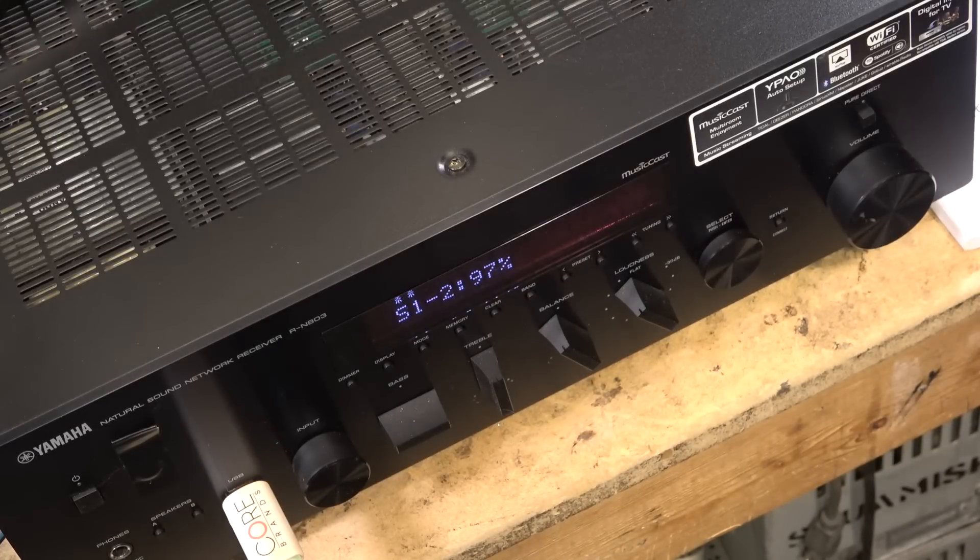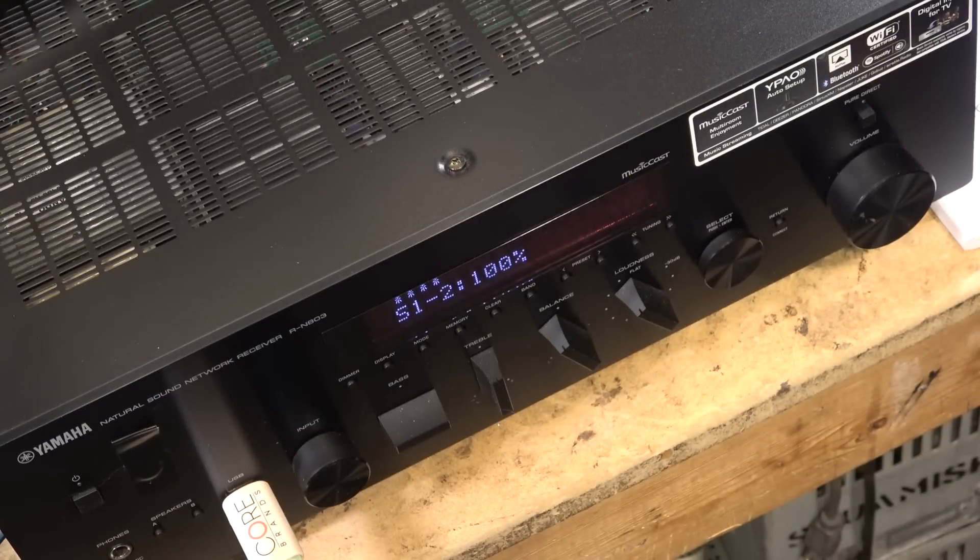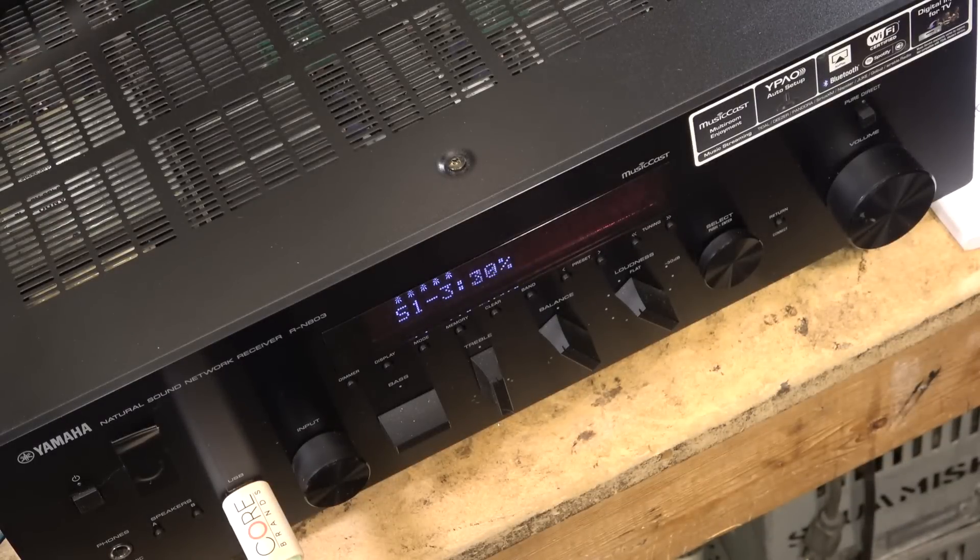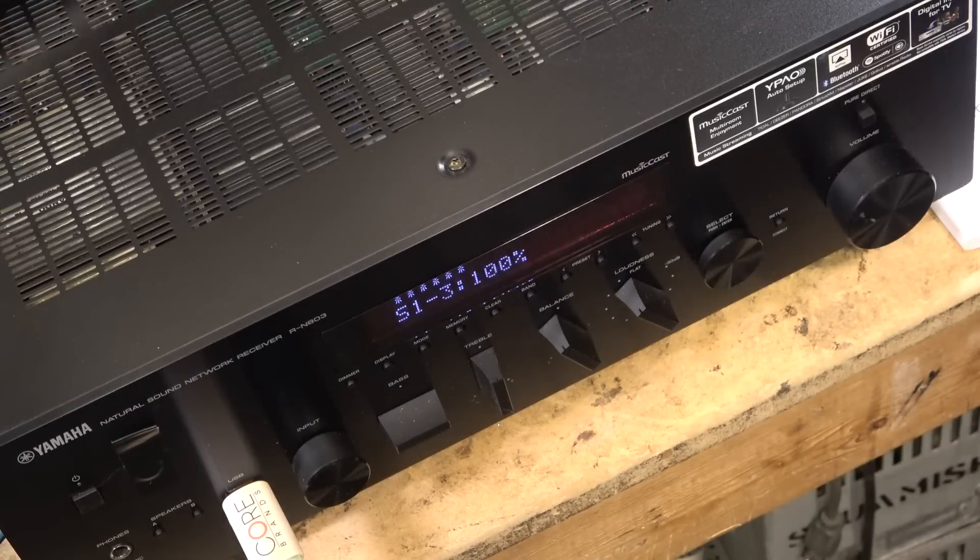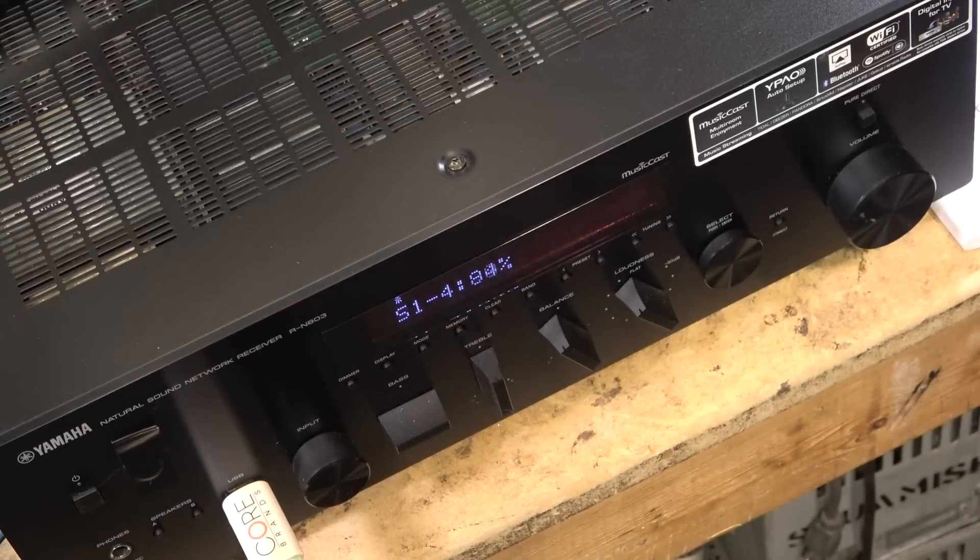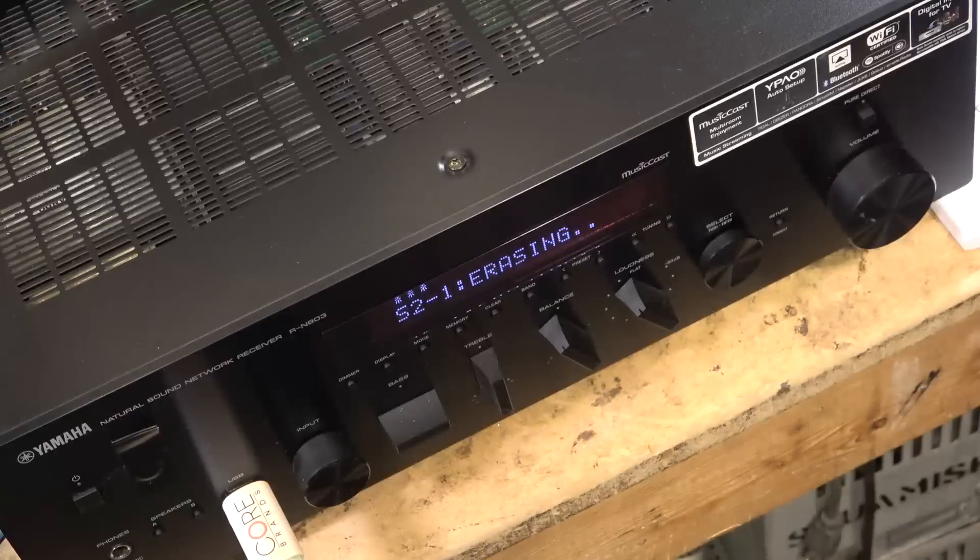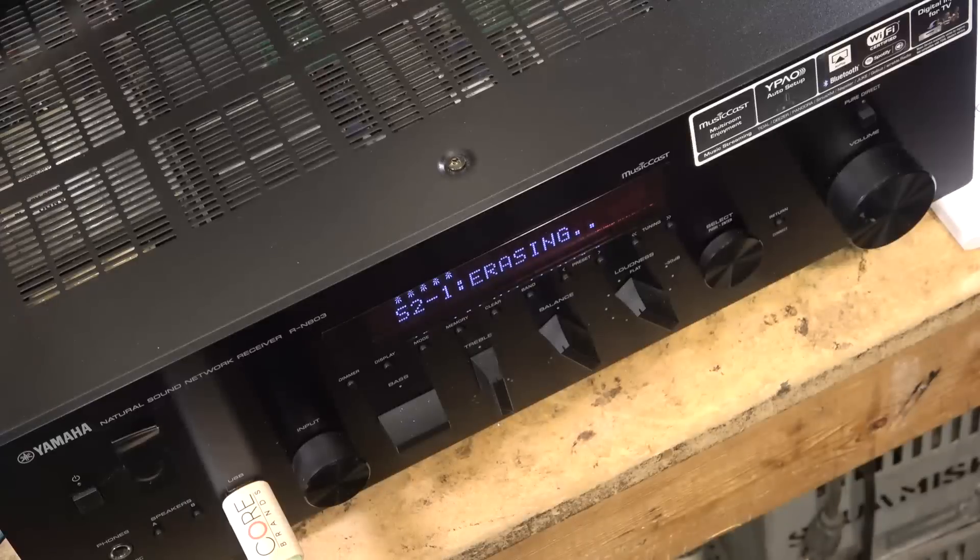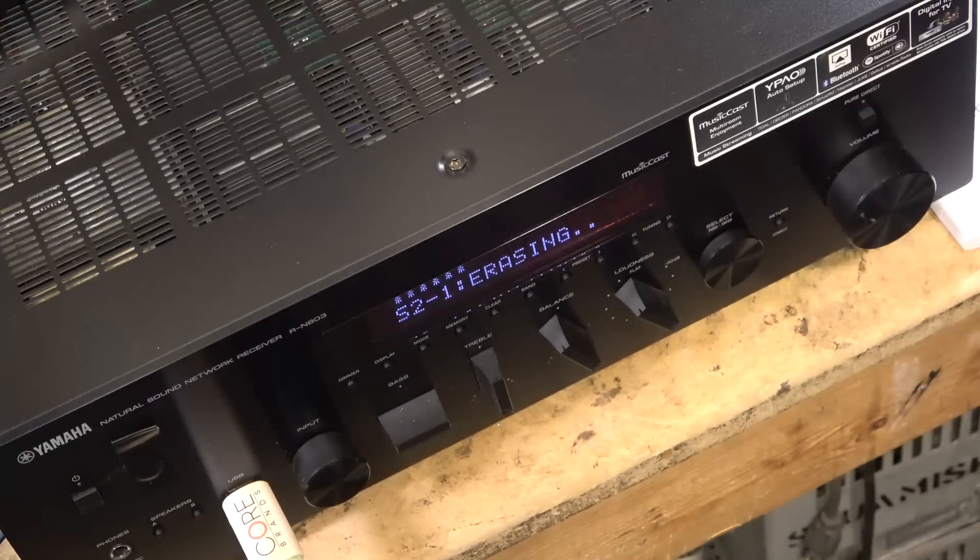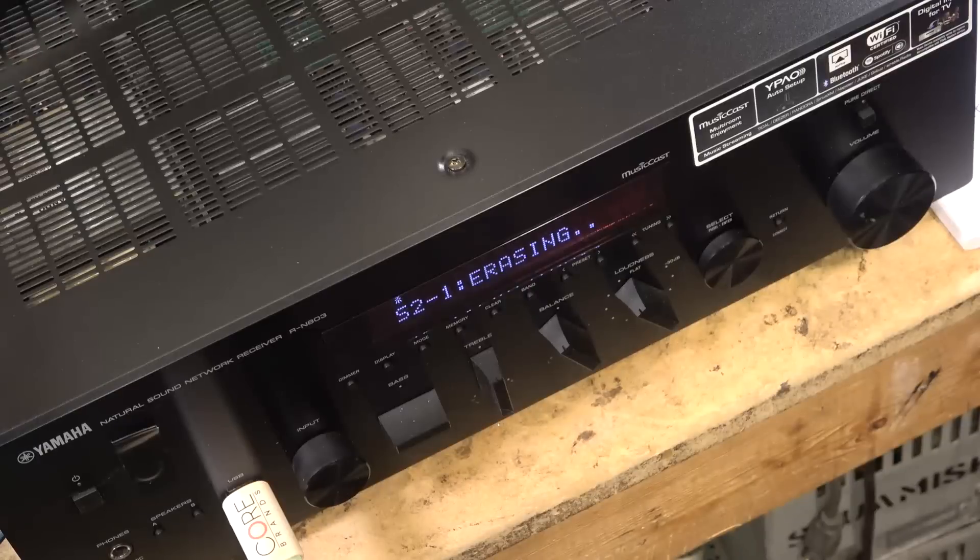Once this finishes the process it should say update complete. There we go, it's flashing now. Okay now it's erasing. I'll watch the power go out right now, that would kind of suck.